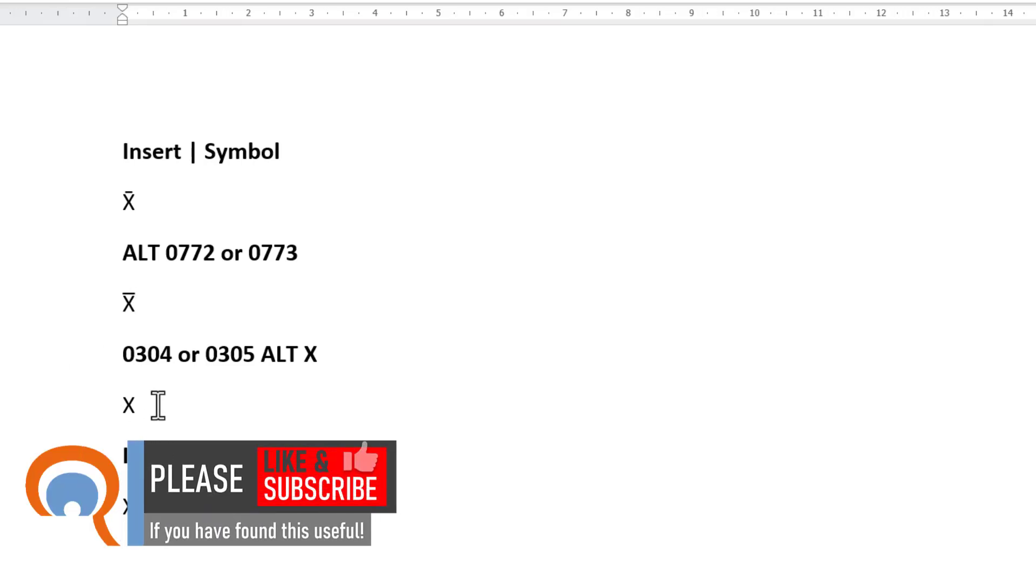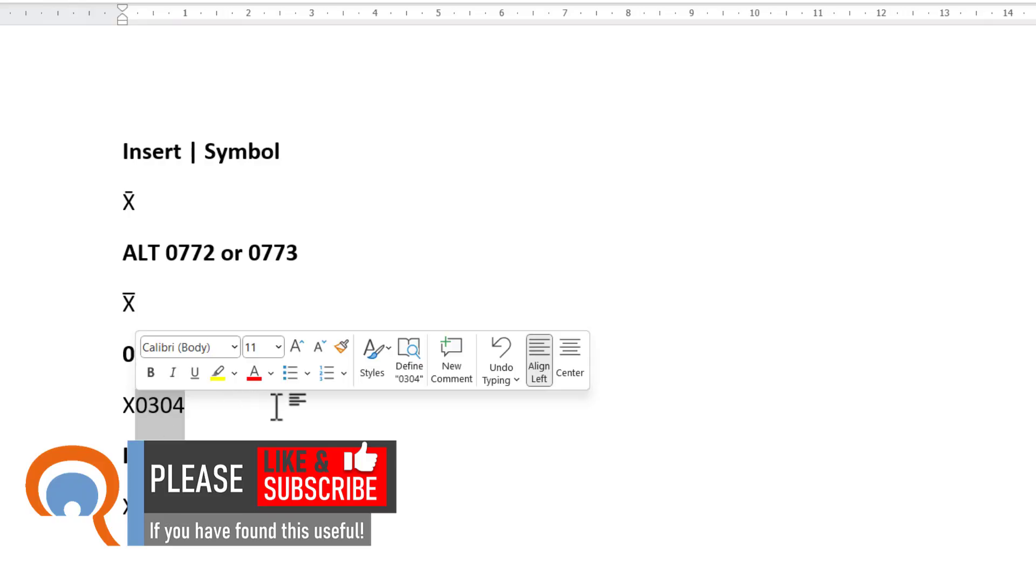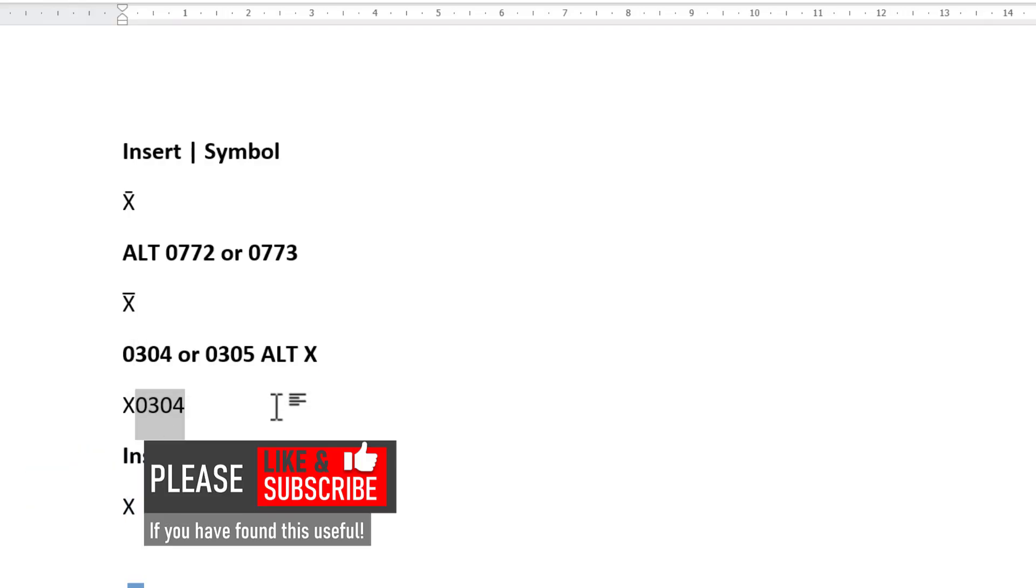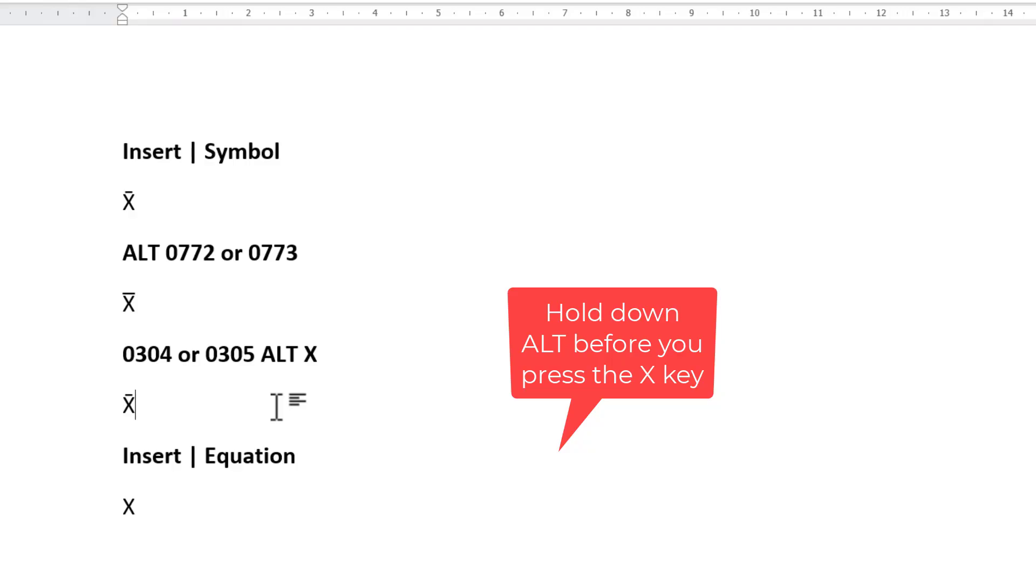Third method. To the right of your X type 0304. Then select those numbers. Hold down Alt on your keyboard and then press X. And you'll have a short bar above your X.